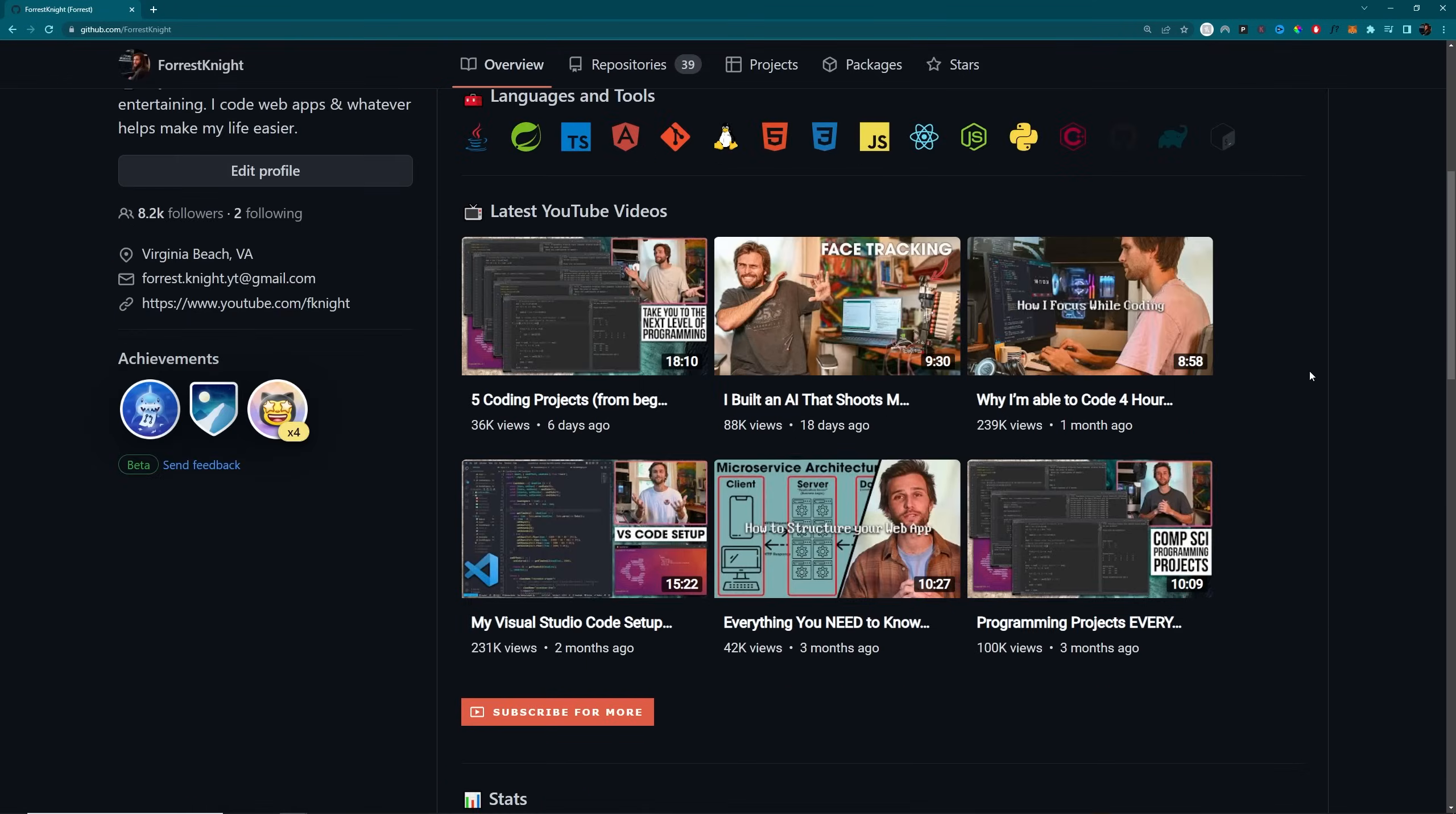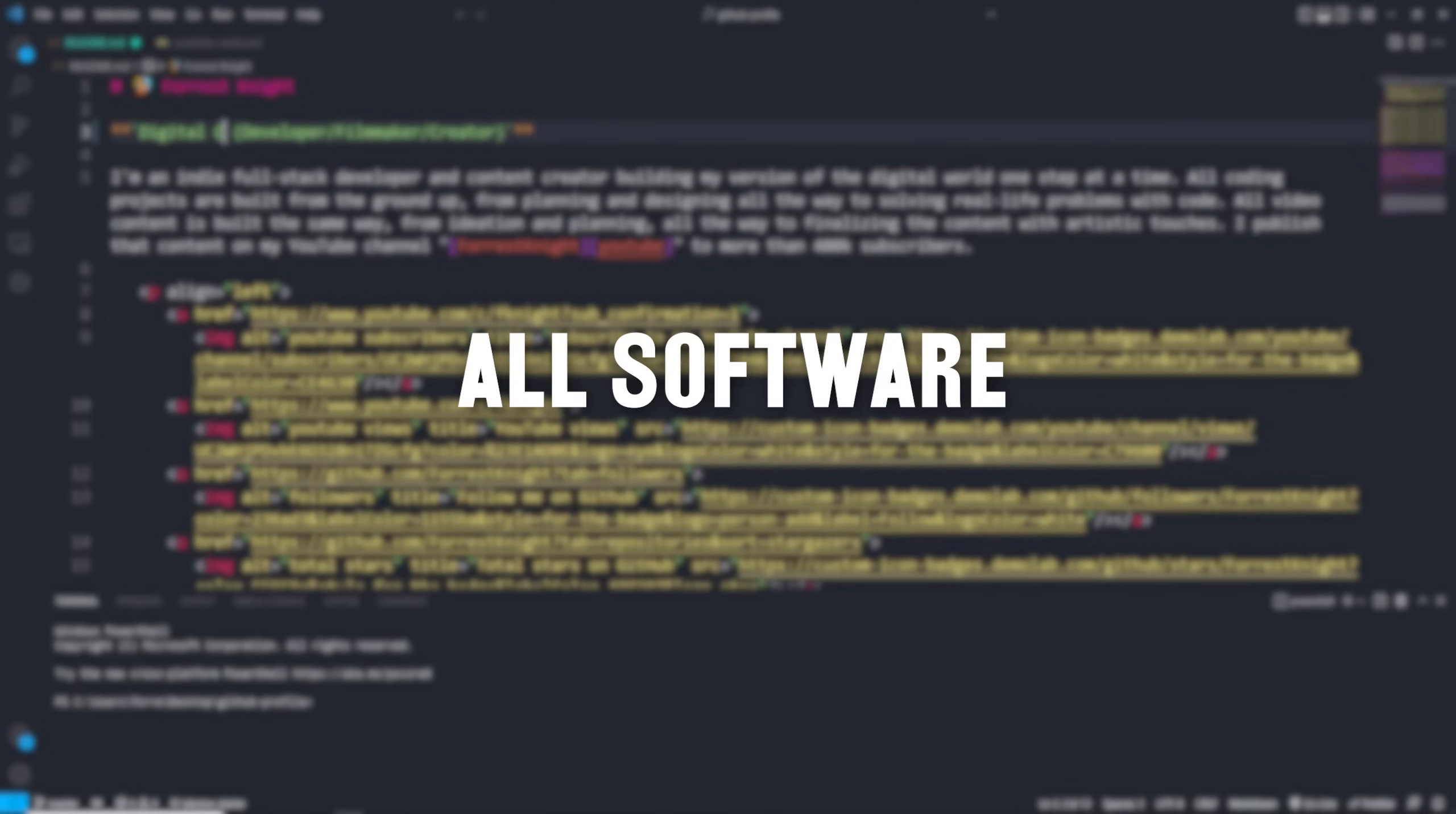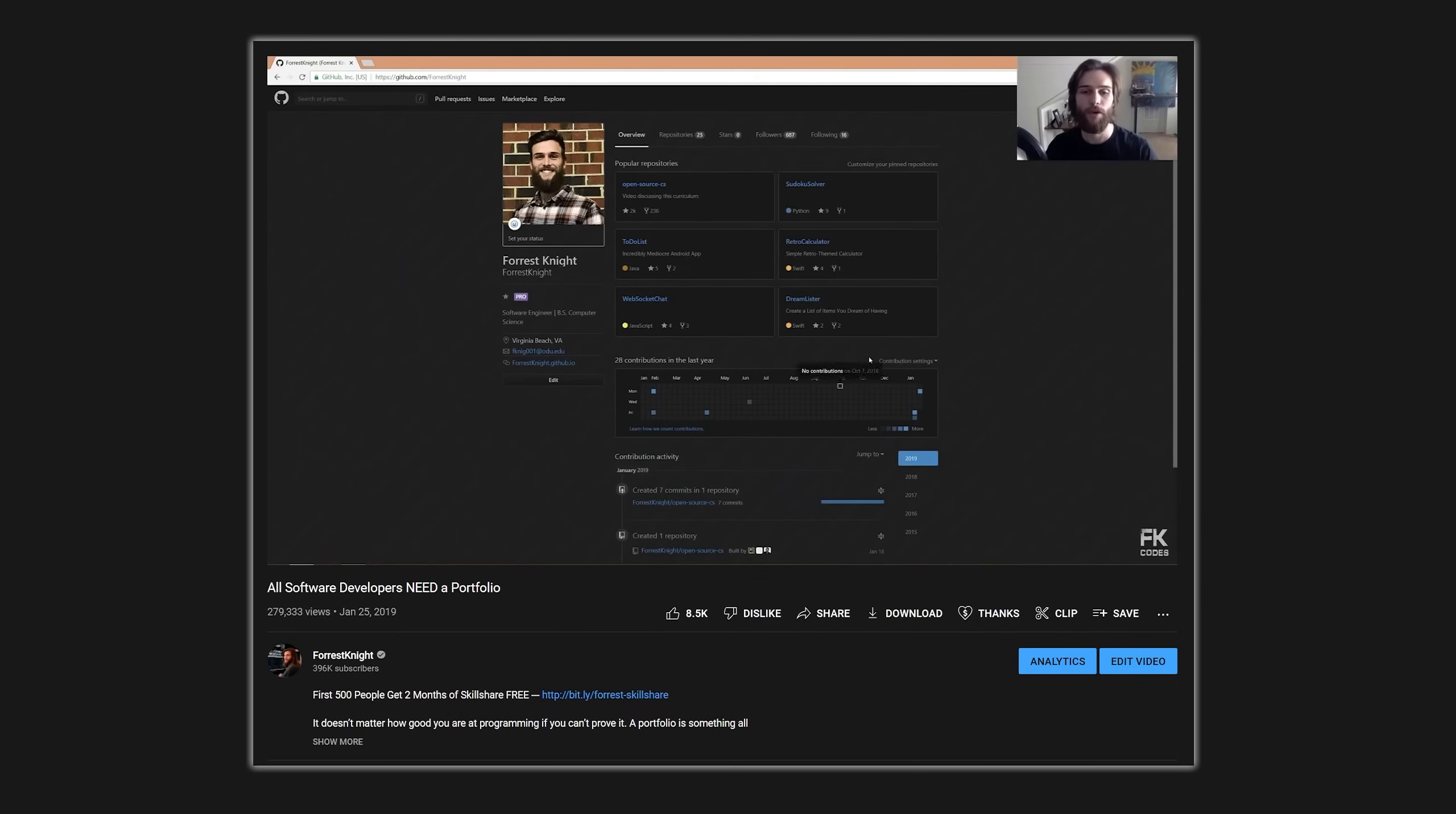I made a custom GitHub profile page that is visually stunning and incredibly easy to make because all software developers need a portfolio. This was the title of a video I made about two to three years ago, and it still holds true.